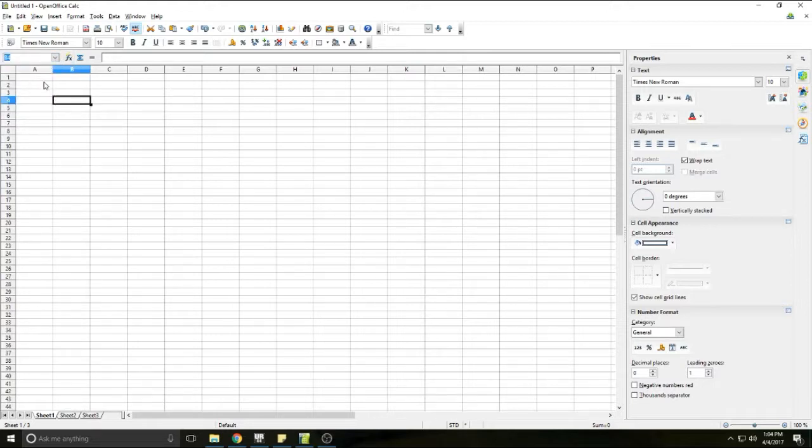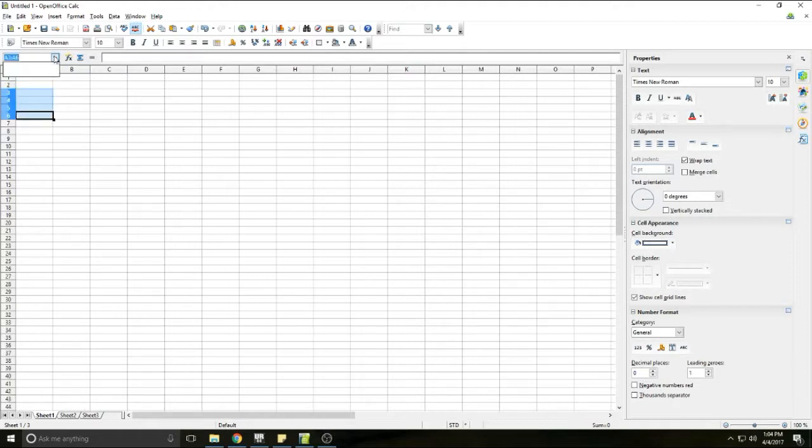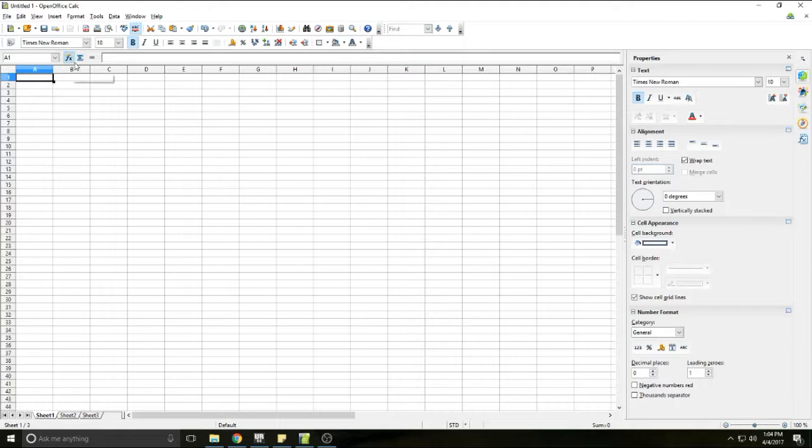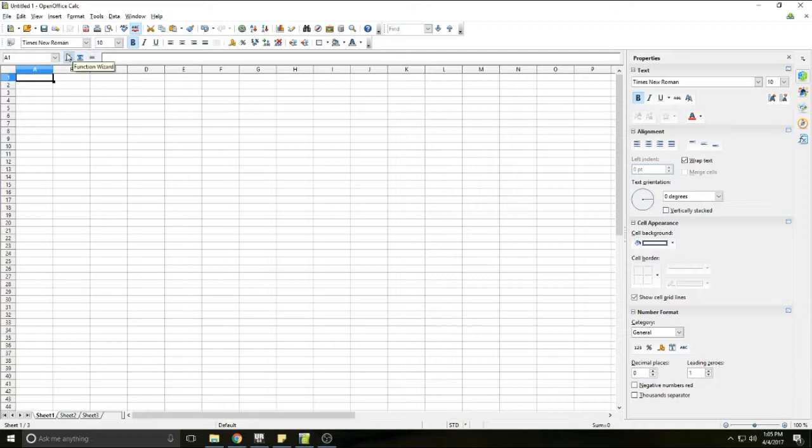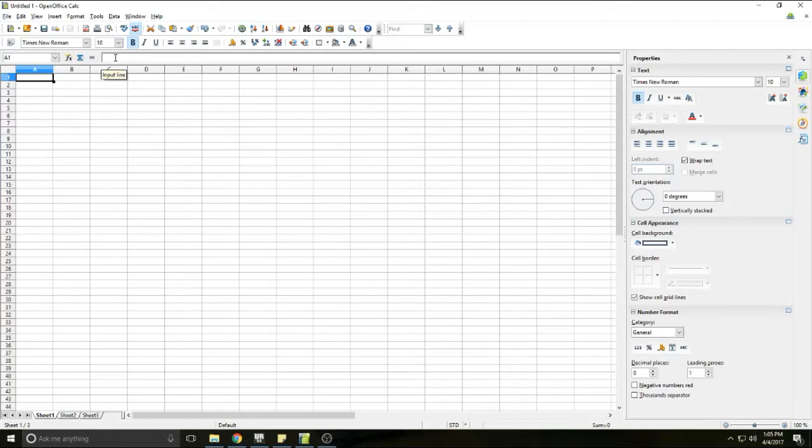Then you have your function wizard button, your sum button, and your function button as well as your input line for your formulas.